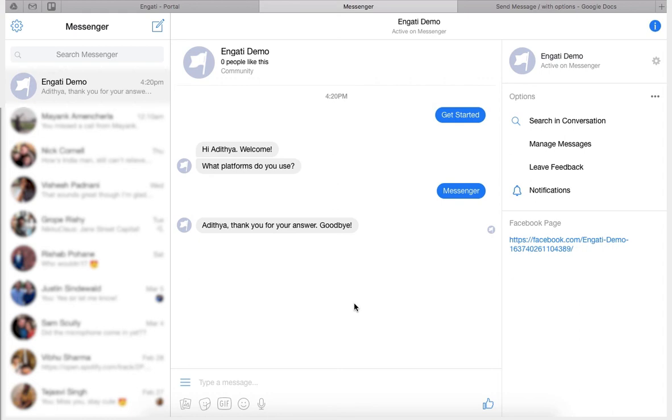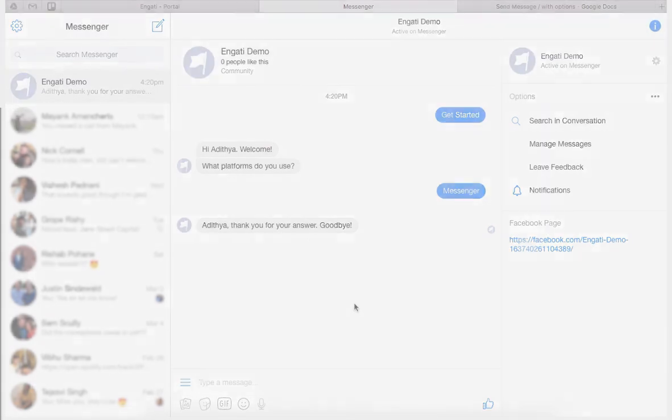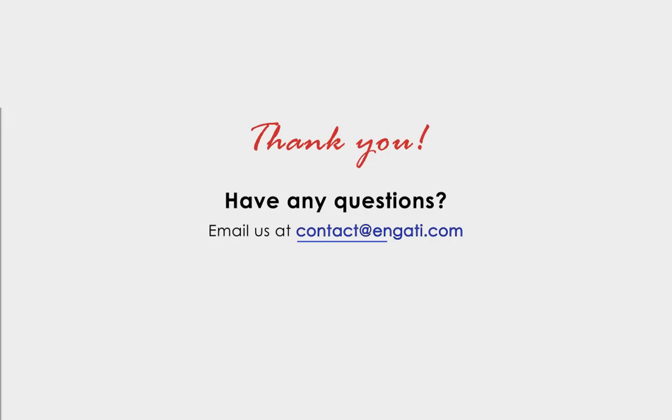This was a short demo of those two options. Stay tuned for more updates and videos that show the features of the chatbot. Thank you for your time and I hope you build bots on Engati.